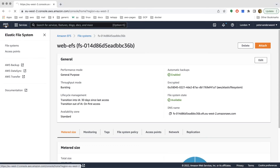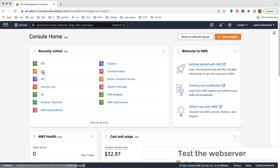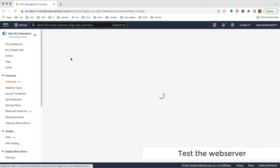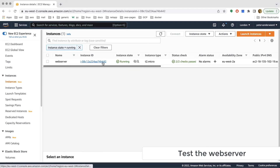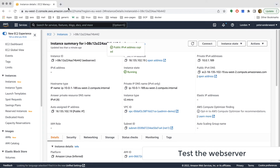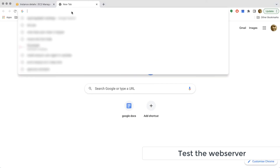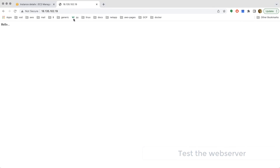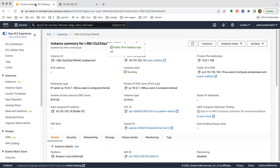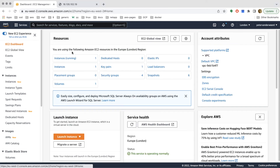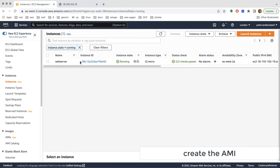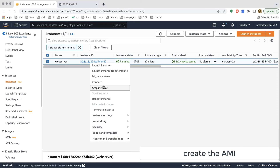We're all set — our document root is configured with an index.html. We open EC2, get the instance's IP address, and check whether it works in the browser. We see 'Hello', confirming we're accessing the elastic file system index.html via our web server running HTTPD.